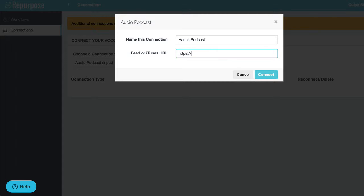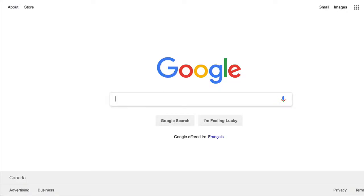I know my feed. I'm using Libsyn for my testing. If you don't know your feed, you can simply go to Google and type in the name of your podcast.